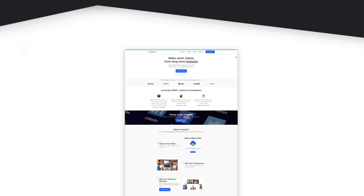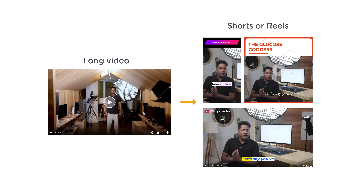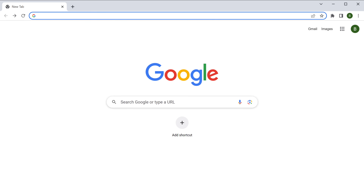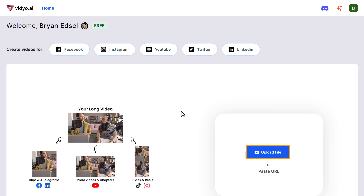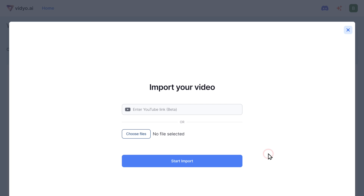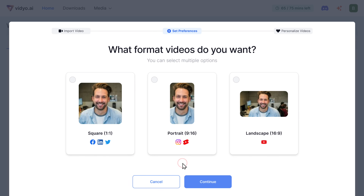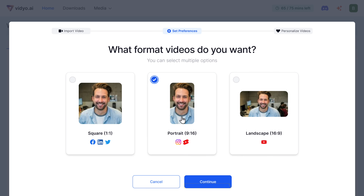Next up, at number four, we have Video.ai. If you have long videos and you're looking for a way to quickly convert them into shorts or reels, then this extraordinary tool is perfect for you. It allows you to transform your longer videos into shorter ones in just a matter of seconds. Go to video.ai and create your free account. Click here to upload the file, select the video that you want to convert as shorts, and click start import. Now select the format you want for your video — I'm going to choose portrait and click continue.